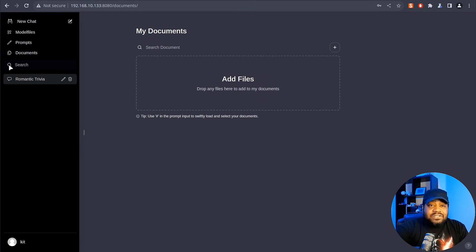Congratulations — you've successfully installed Ollama and the Ollama Web UI on Ubuntu 22.04 and are now ready to explore the world of large language models locally. I hope this tutorial was helpful in getting you started with Ollama. If you have any questions or run into issues, please leave a comment below. Don't forget to like, share, and subscribe to the Keep It Techie channel for more Linux and tech tutorials. Until next time, keep exploring and keep it techie.